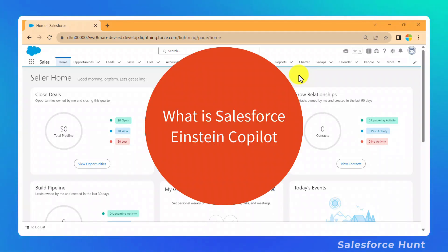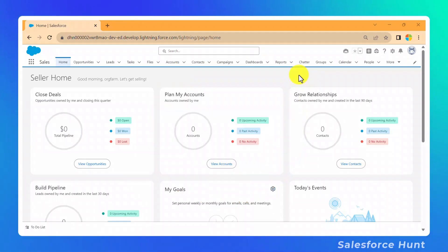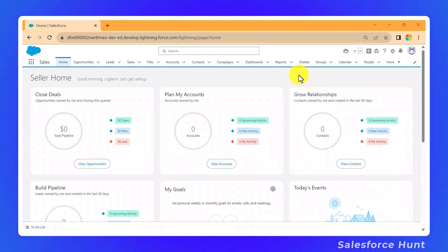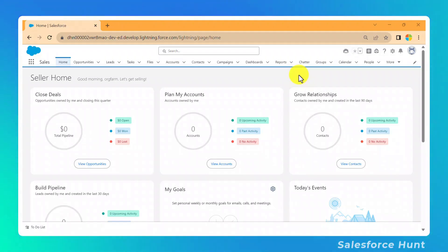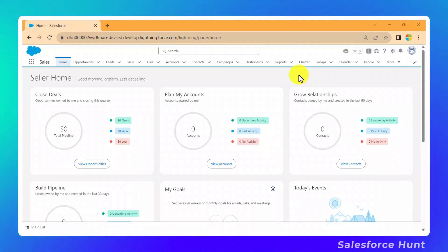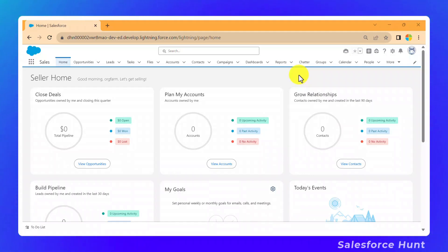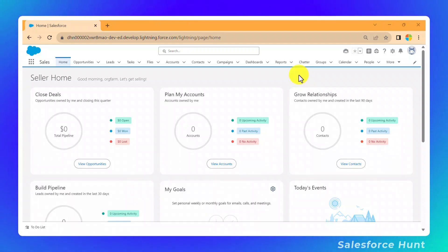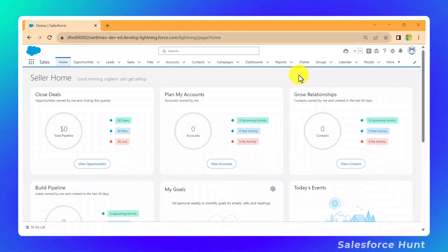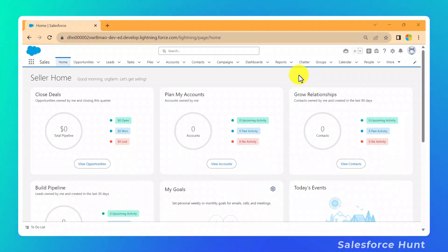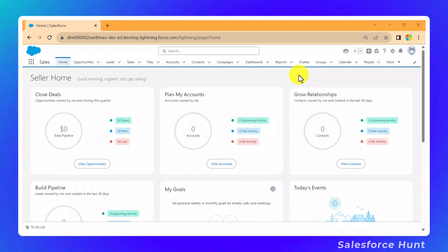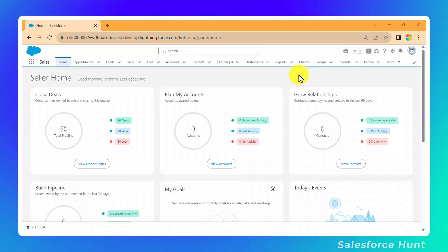Let me explain what Einstein Copilot is. Einstein Copilot is a powerful virtual assistant within Salesforce that automates tasks, provides insights, and enables conversational AI for the CRM. This tool is integrated seamlessly with the Salesforce ecosystem, enhancing user experience and decision-making with predictive analytics and data-driven insights. Einstein Copilot Studio allows for extensive customization, enabling businesses to tailor AI interactions to specific needs.